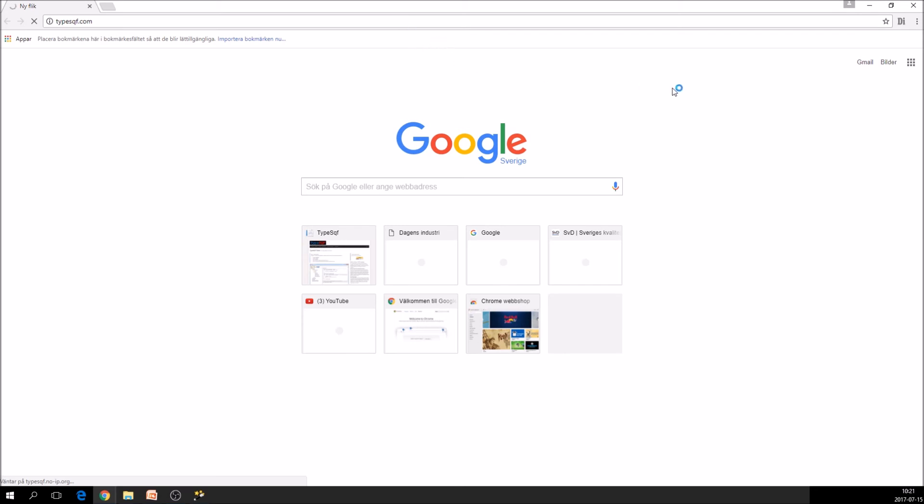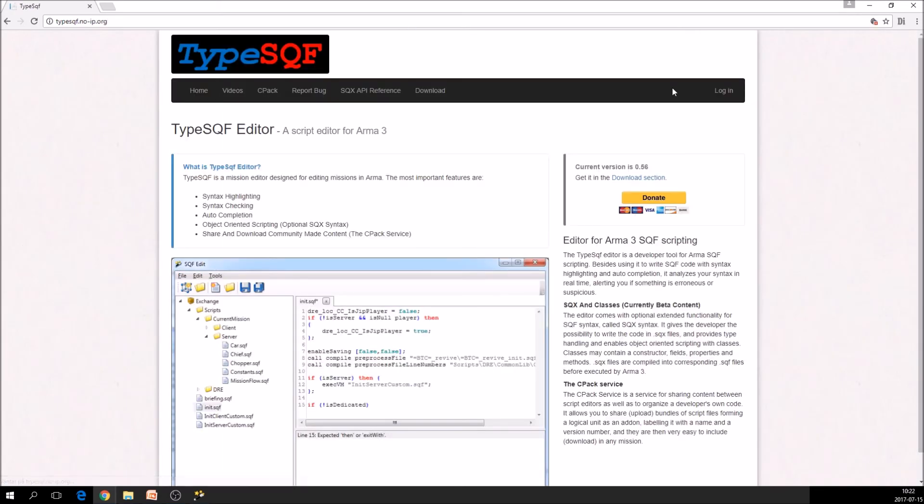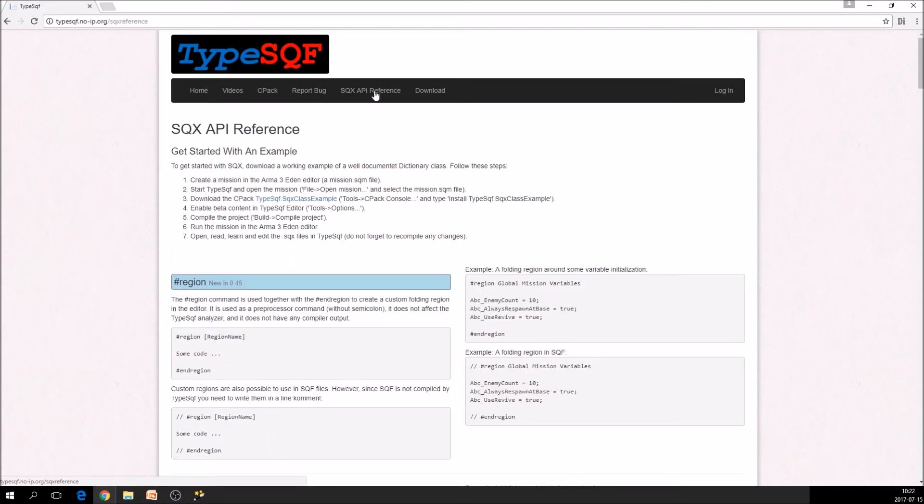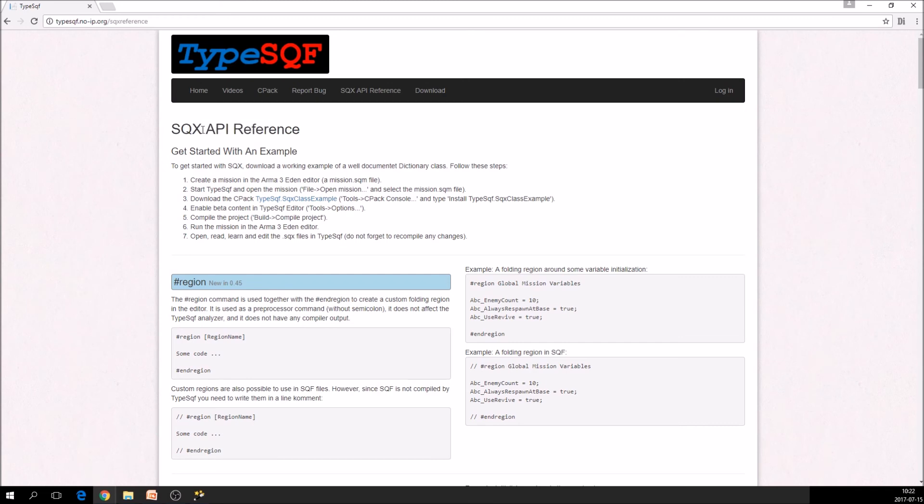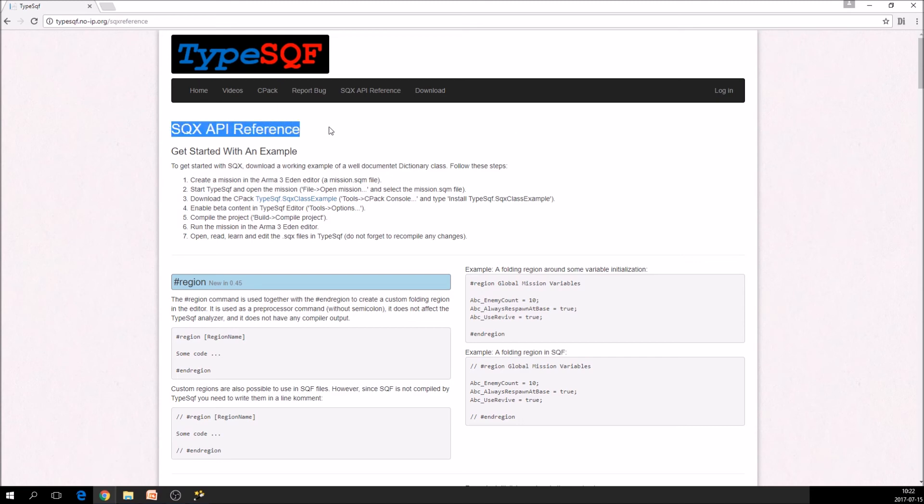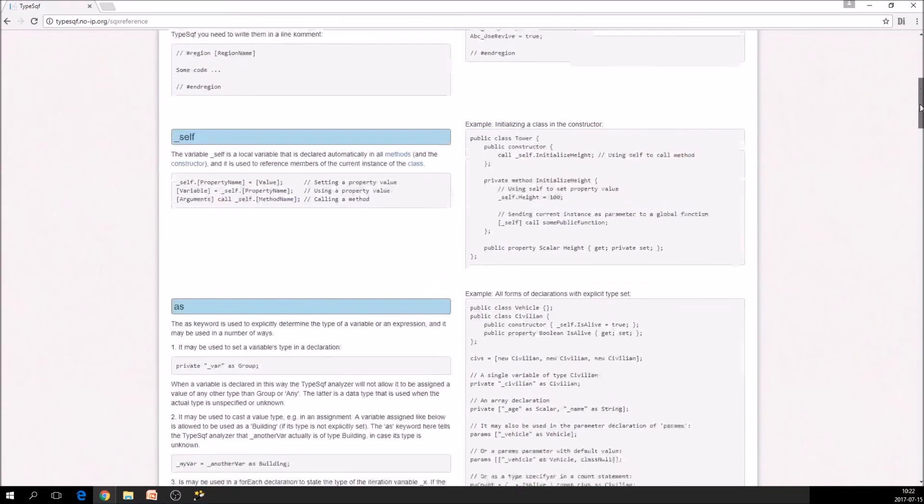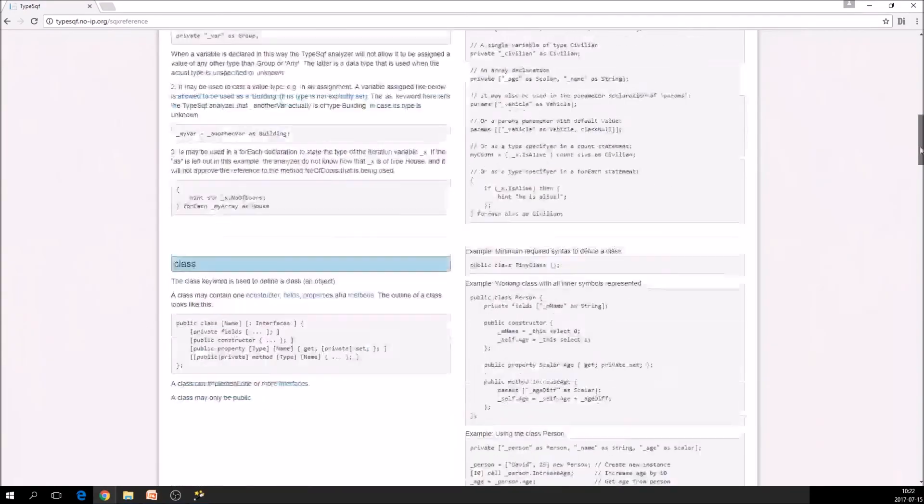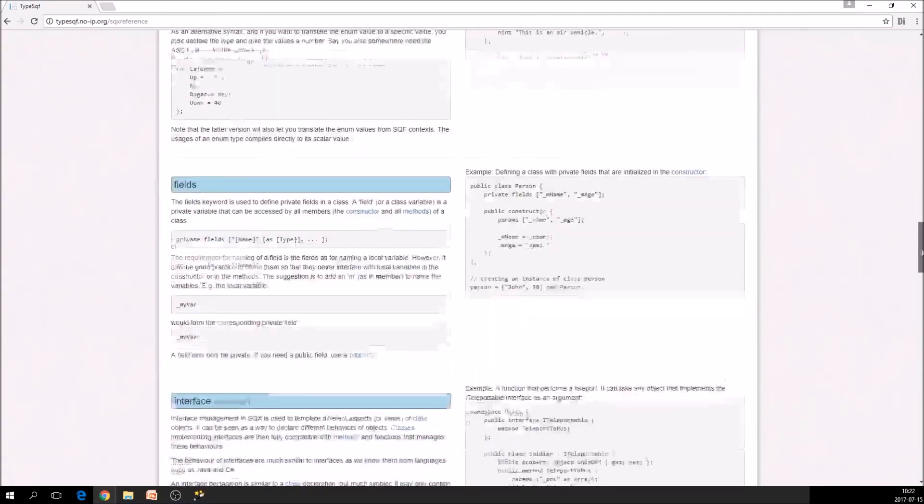TypeSQF.com and go to the SQX API reference here. And everything that is new. So SQX stands for extended SQF. And that means that it is SQF basically. But you also have type handling and some more features. And everything that is new and not in SQF, you can see on this page.